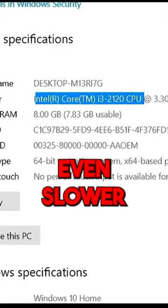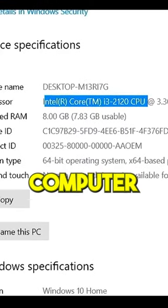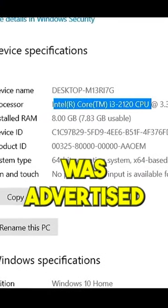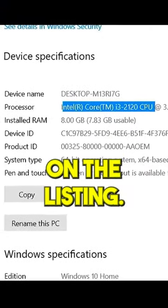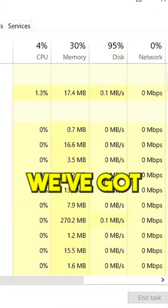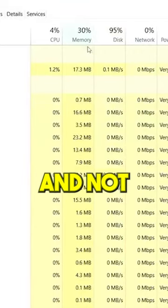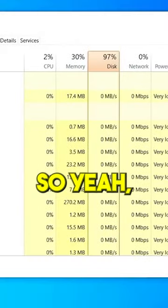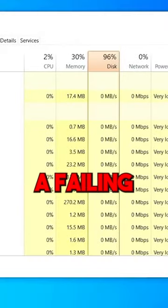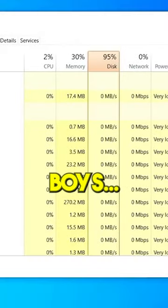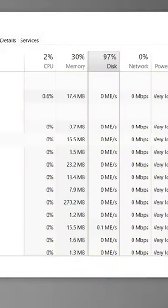We've got quite high disc usage and not a lot's going on, so yeah, it looks like we've got a failing hard drive, boys.